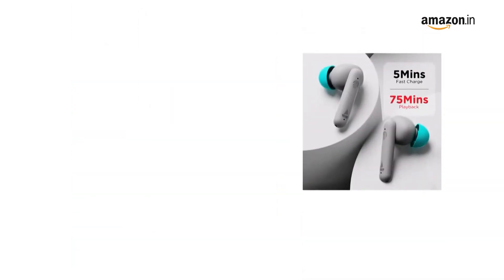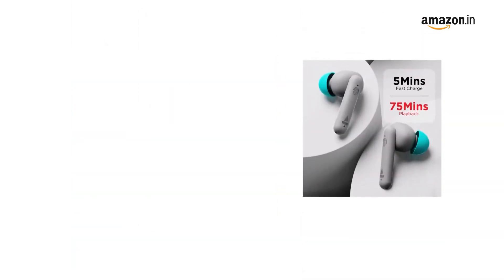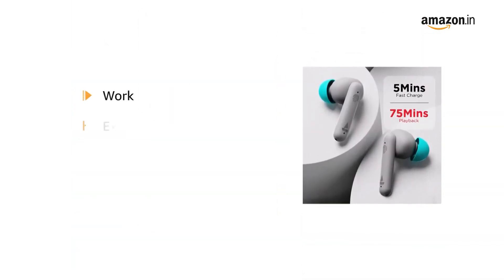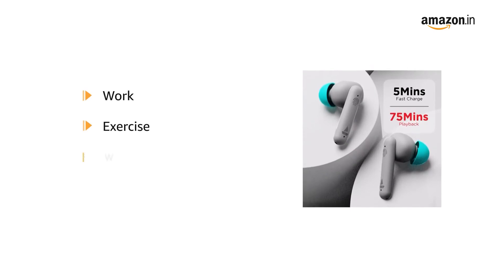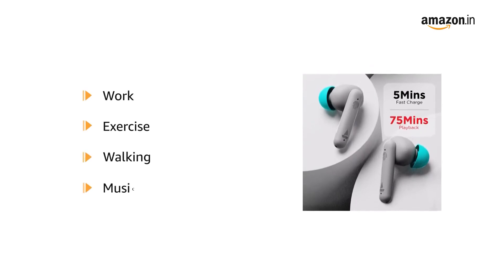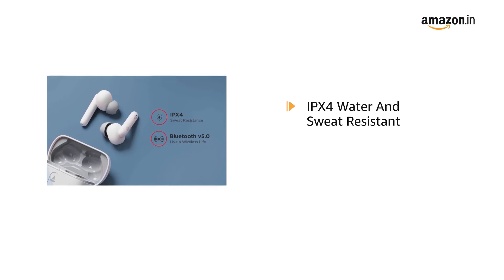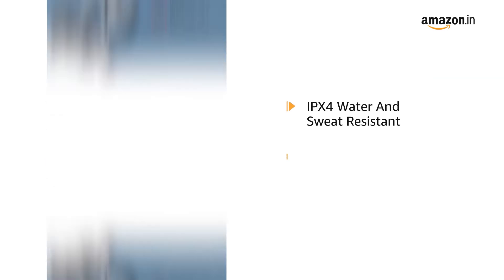It ensures a comfortable fit for all-day wear for work, exercise, walking, and music. The AirDopes are IPX4 water and sweat resistant.